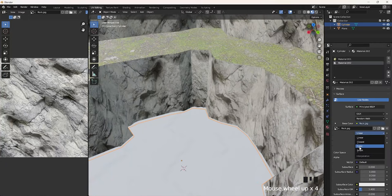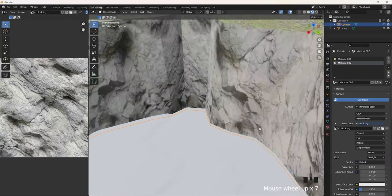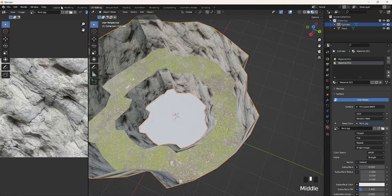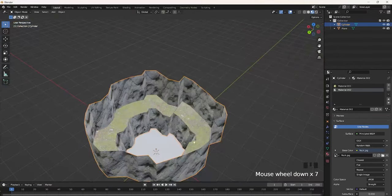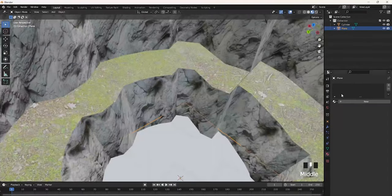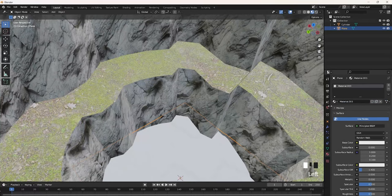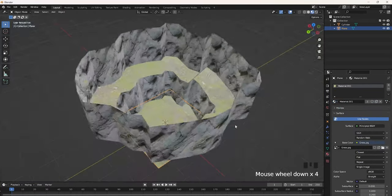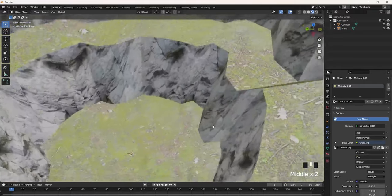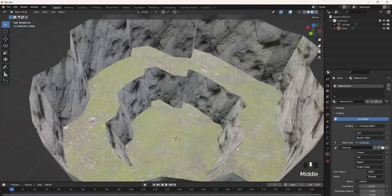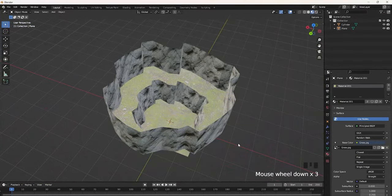Change the filter to Closest so it looks pixelated. Go back into the Layout tab, and add the grass texture for the actual ground — click Add, then change it to the grass material we already had set. Now we have the map pretty much completed.